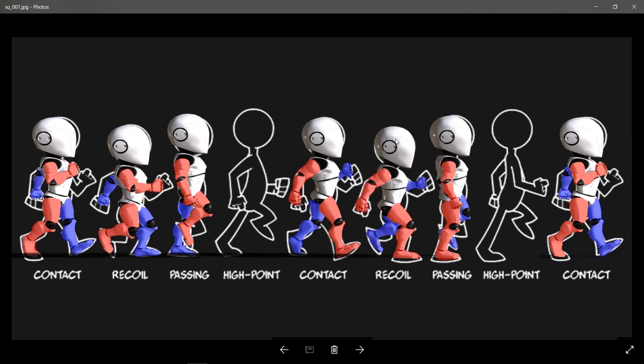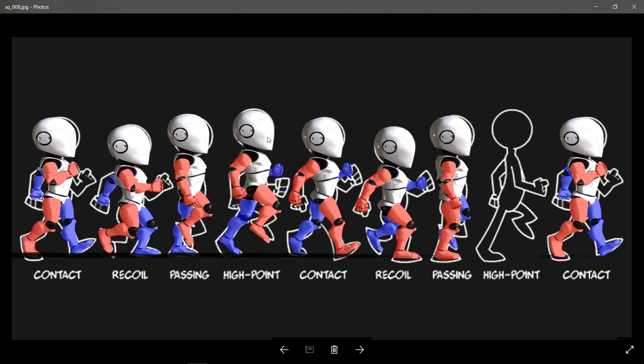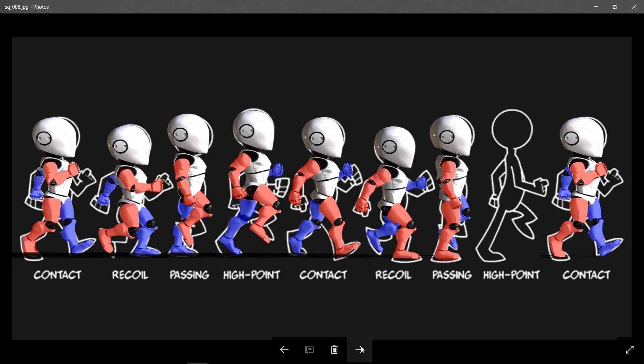And then we're going to create our high pose here with a mirror version of that. Now the high pose, notice that the full body is being lifted all the way to the tip of the foot, to the ball of the foot, to create the most possible height.